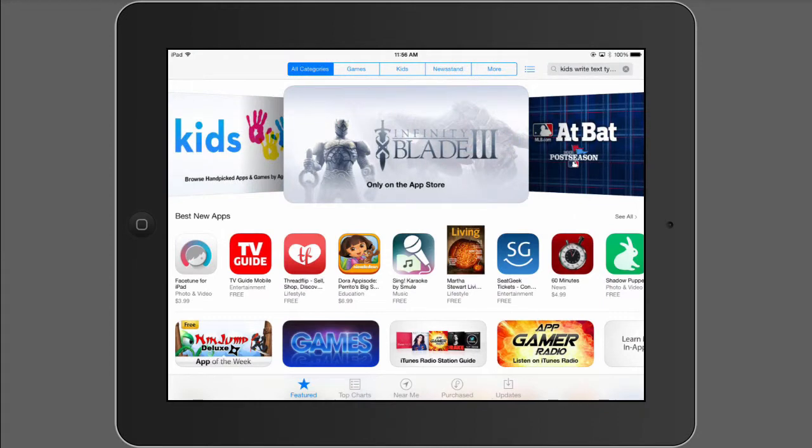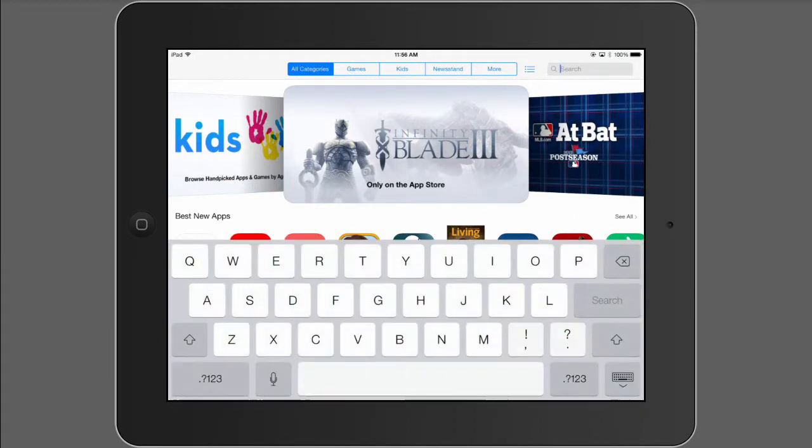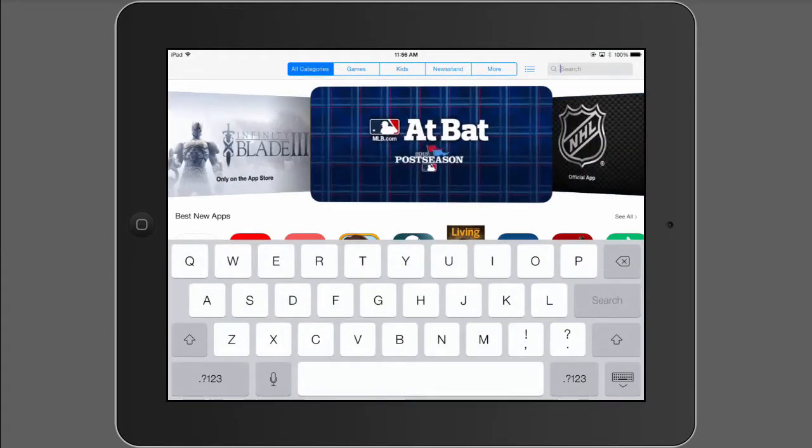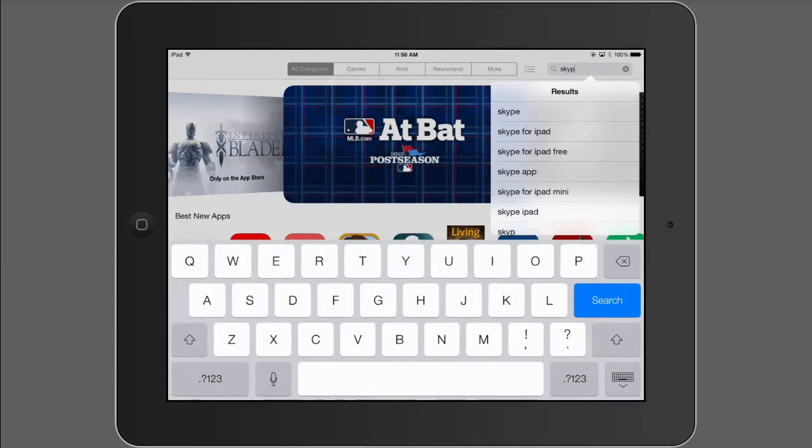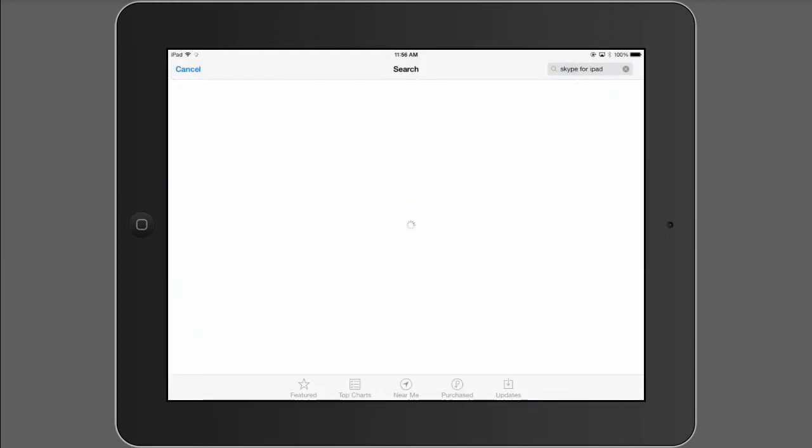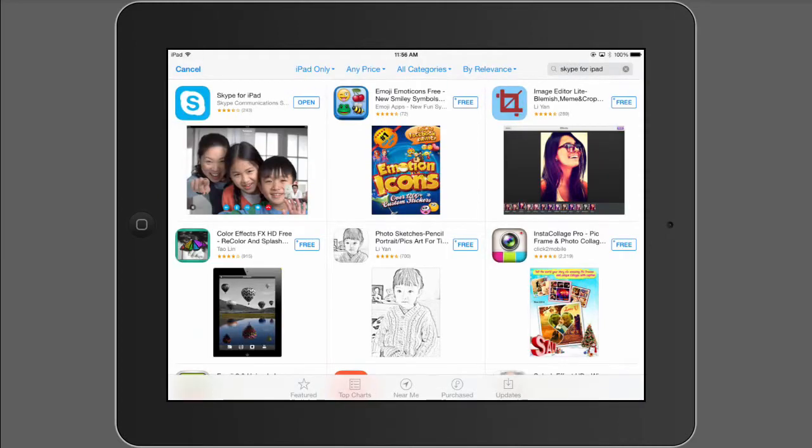First thing you're going to want to do is make sure you have Skype for iPad installed on the device. So head over to the App Store, do a quick search, and it should pop right up. Skype for iPad is free, so go ahead and install that. And when it's finished installing, you're going to open the app for the first time.